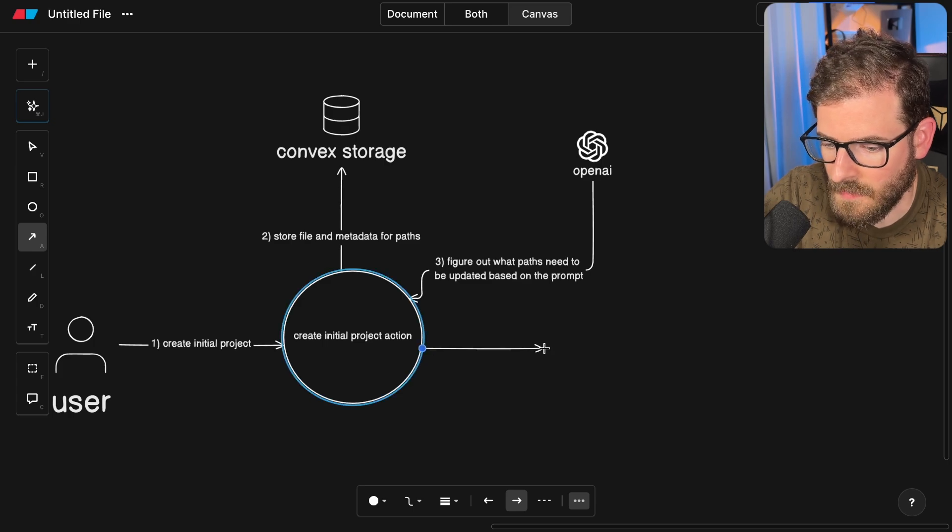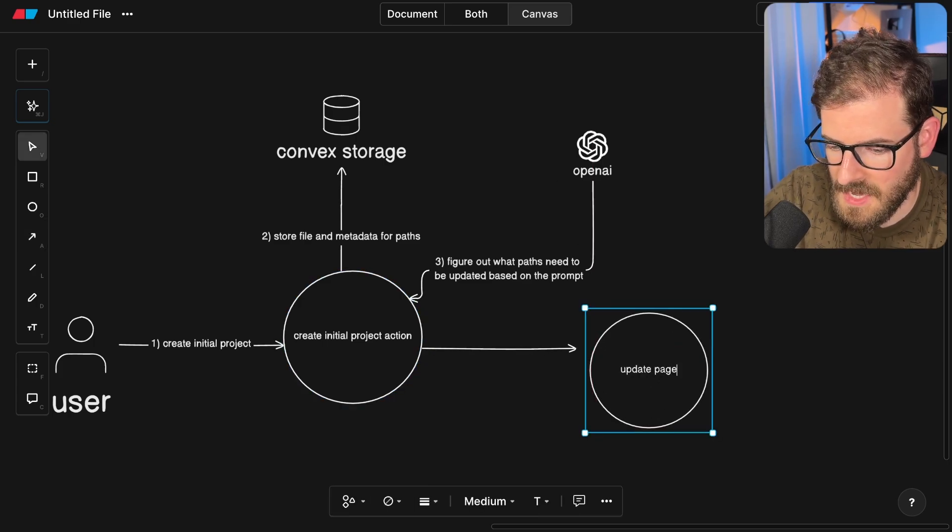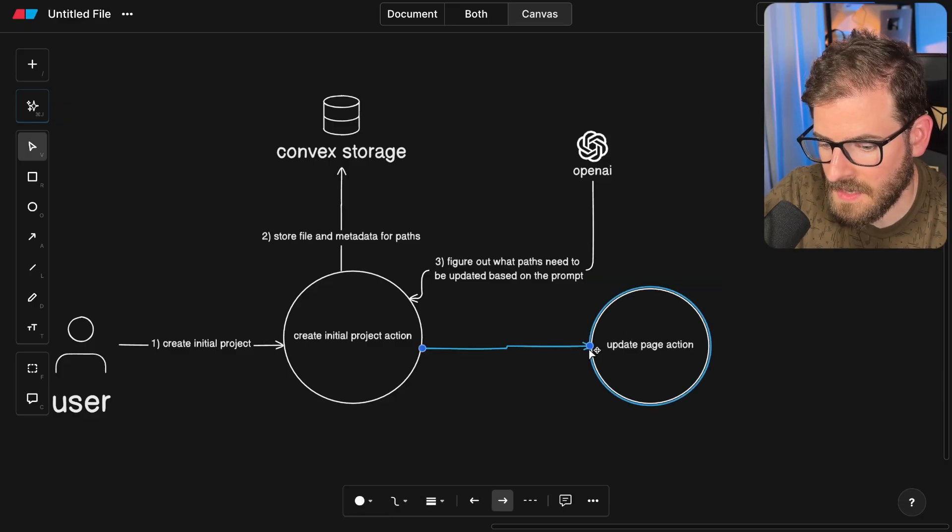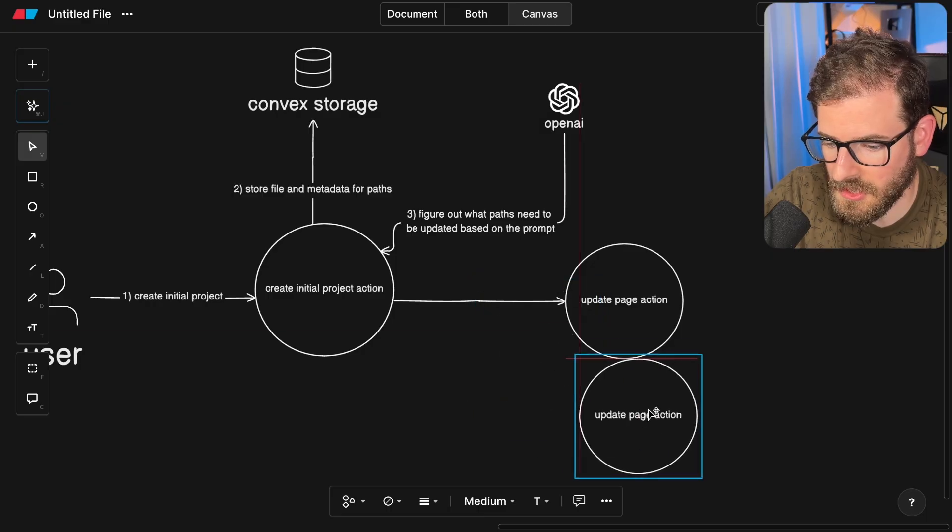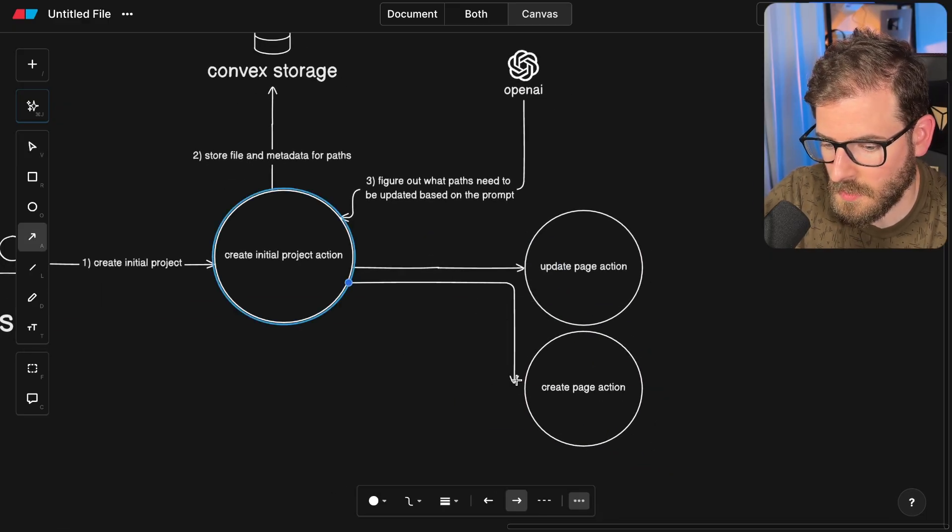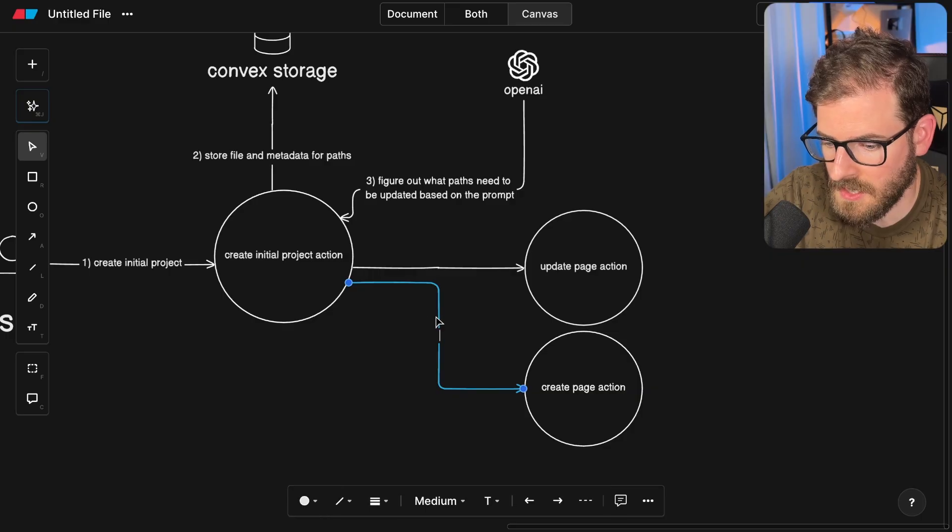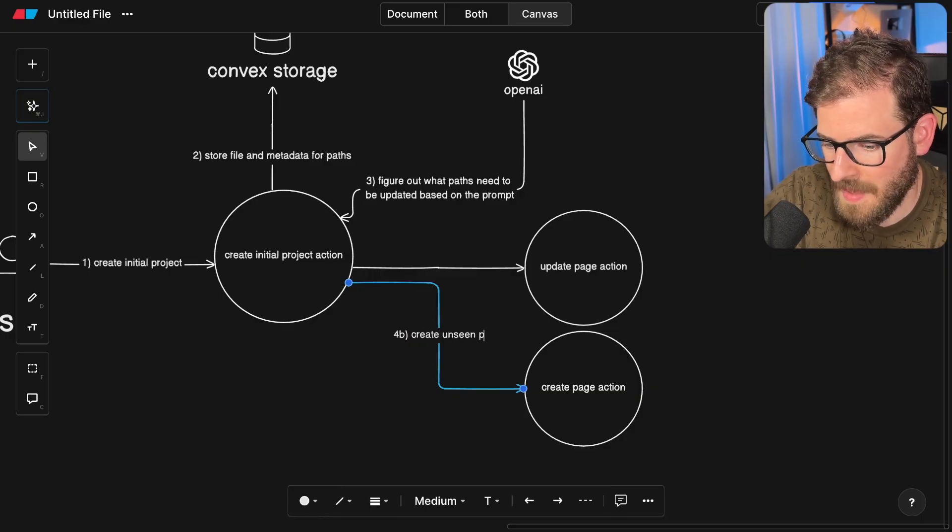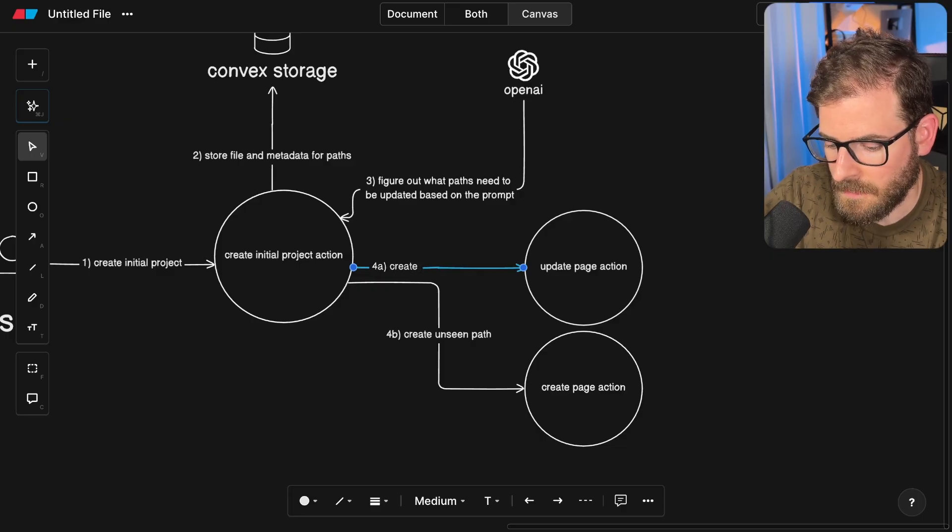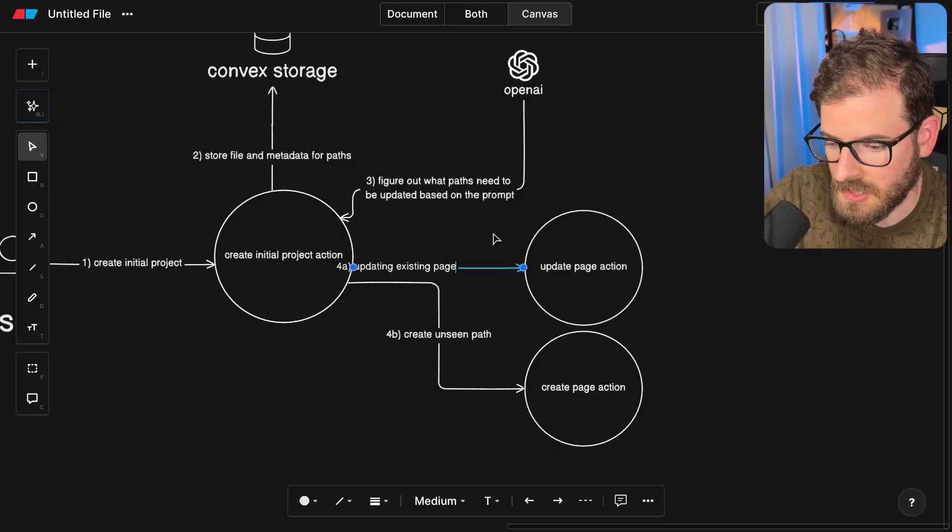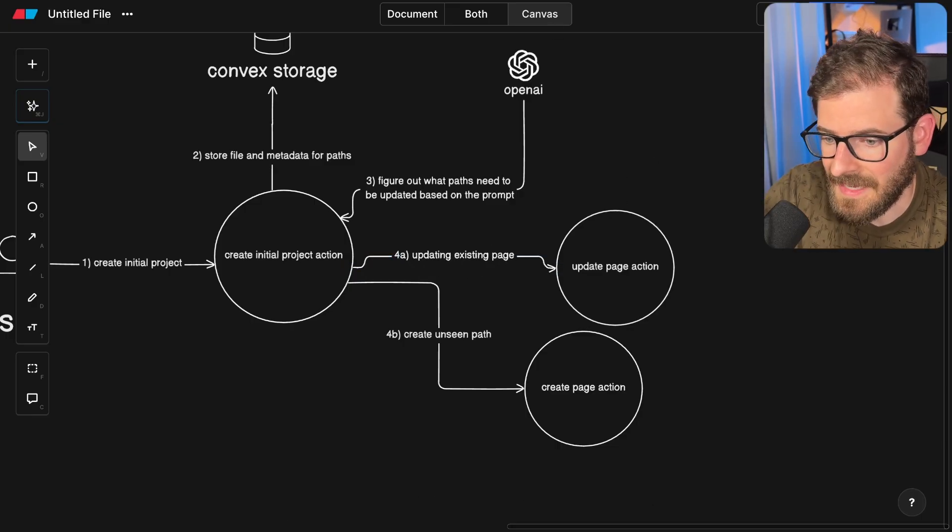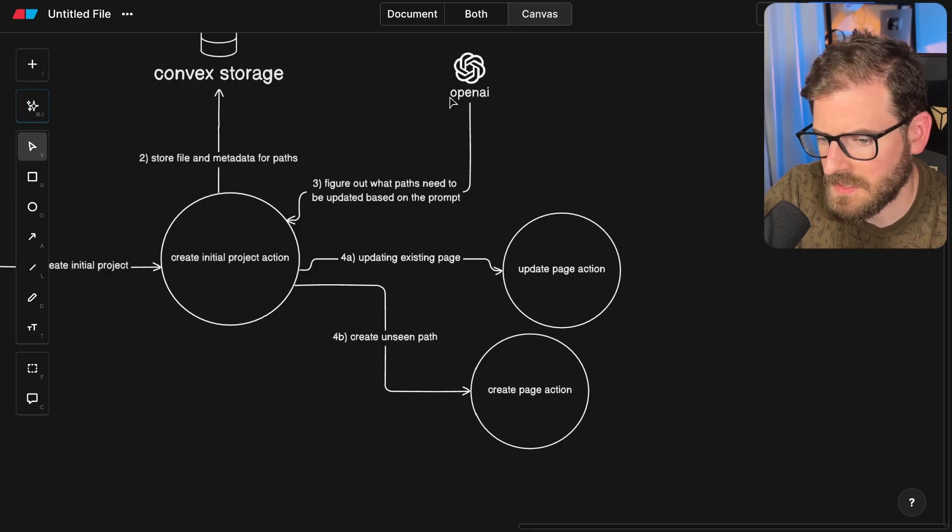Once we figure that out, I basically fire off multiple scheduled actions. I'll say update page action, or if the OpenAI gives us back a path that we haven't seen before, it's going to do a create page action. So it's going to do one of two options: it's either going to create any new unseen path or update an existing page. For example, if you need to update the header or update the landing page, this would probably get invoked.